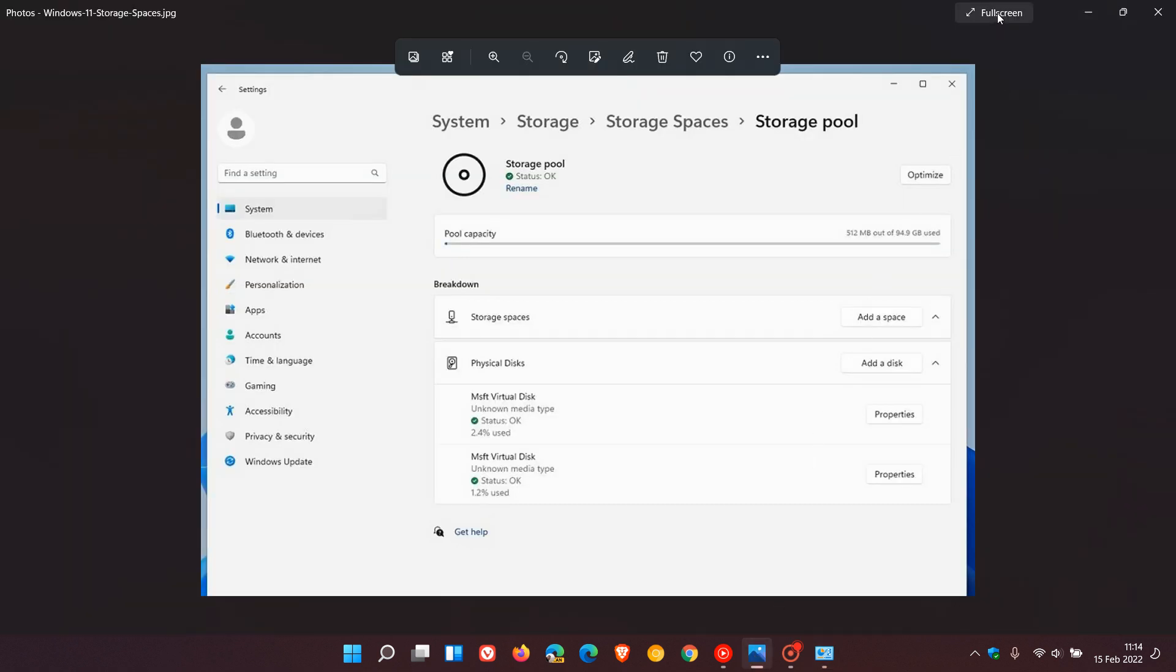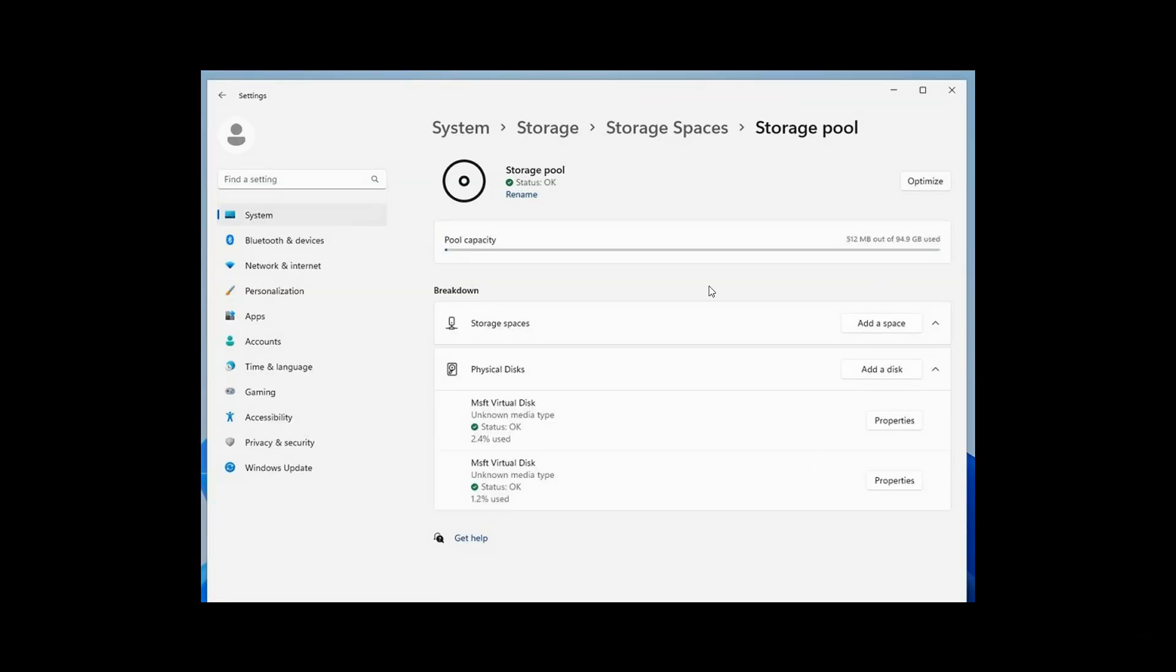page and menu, which will be under System > Storage > Storage Spaces > Storage Pool, where you can manage your pool capacity, your storage spaces, add space, add disk, and so on. As mentioned, it's if you have an external or secondary drive